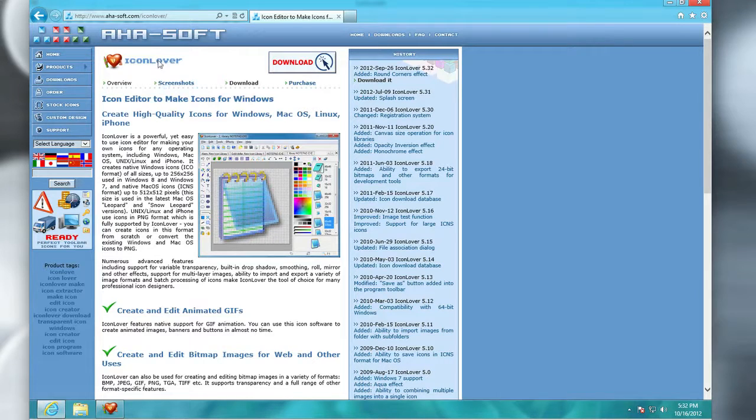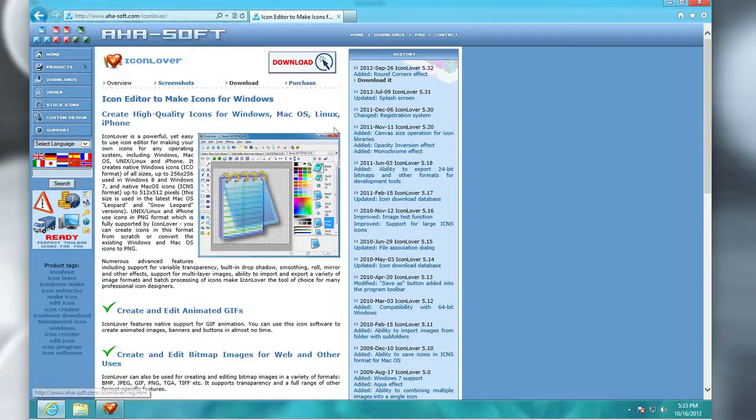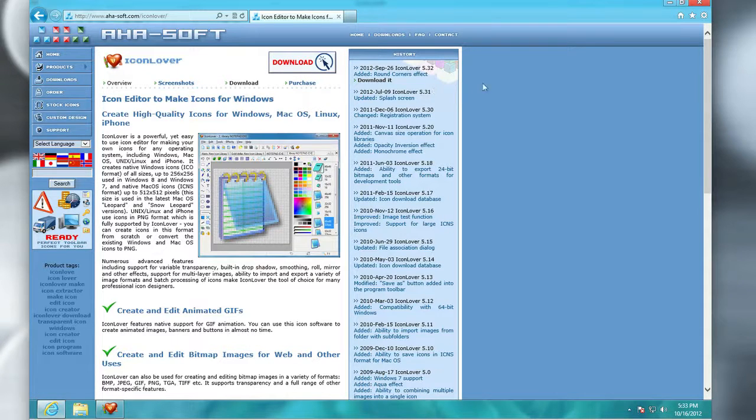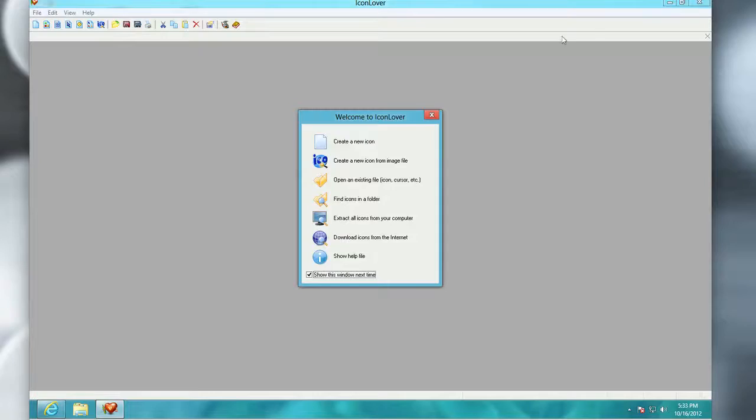So you can check it out here. Again, AHA Soft, the site links up here. And you can go ahead and download it and you can purchase it if you want the full version. You can try it out for a little bit.